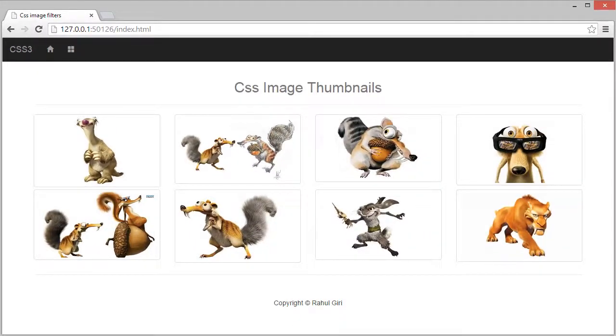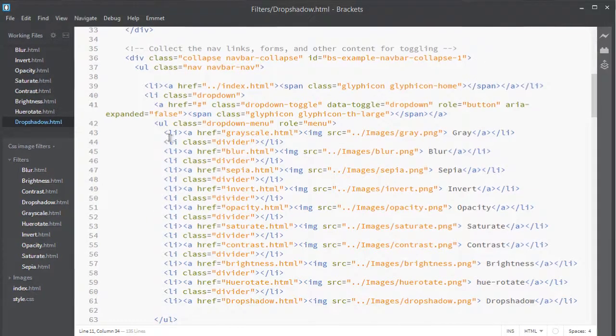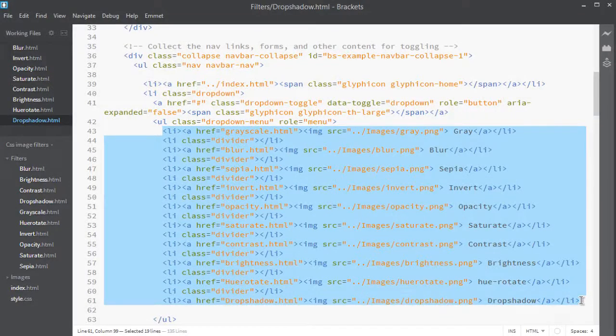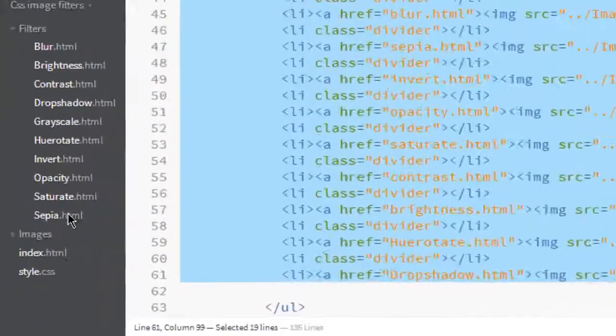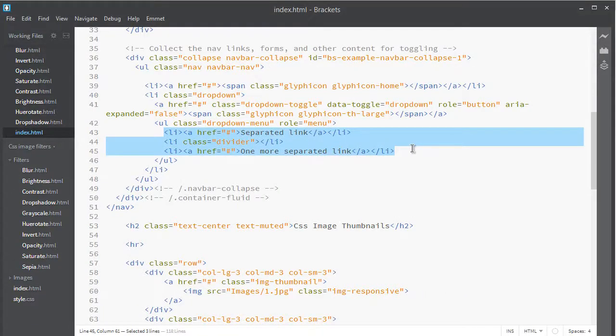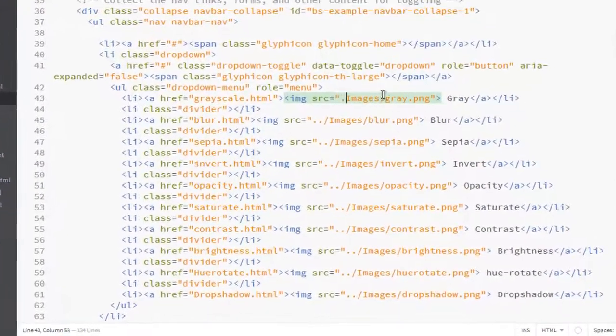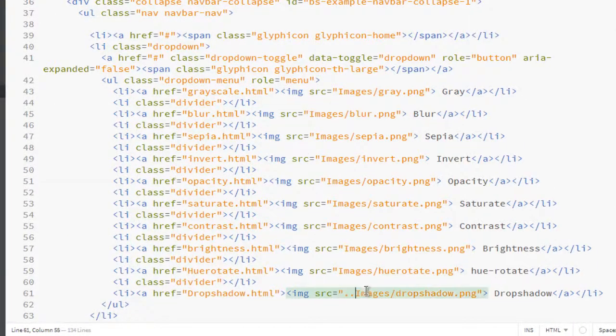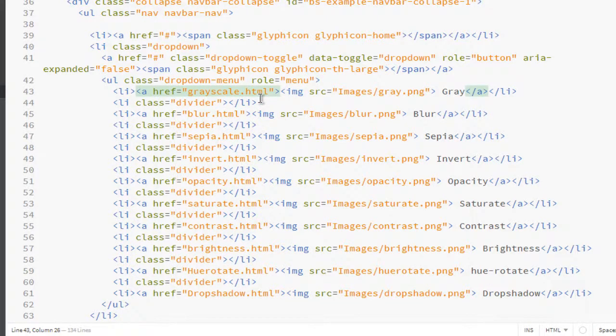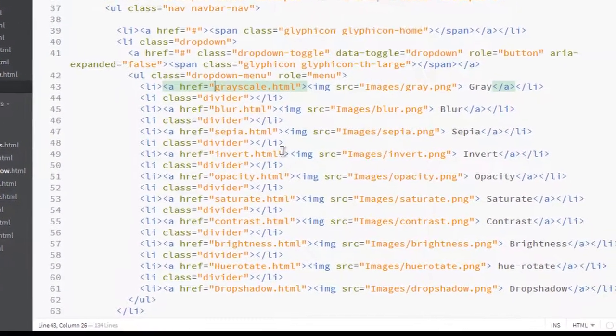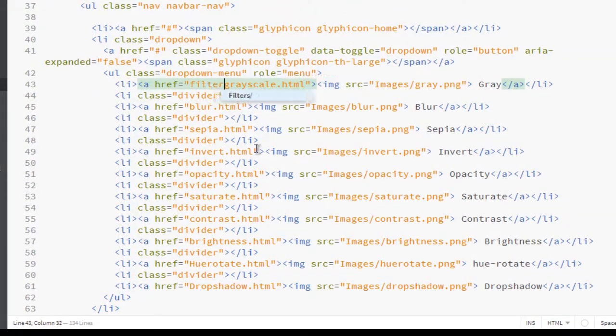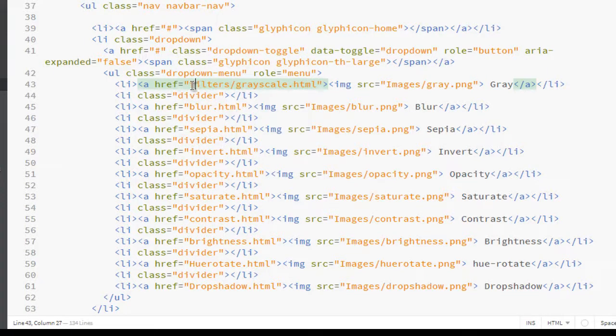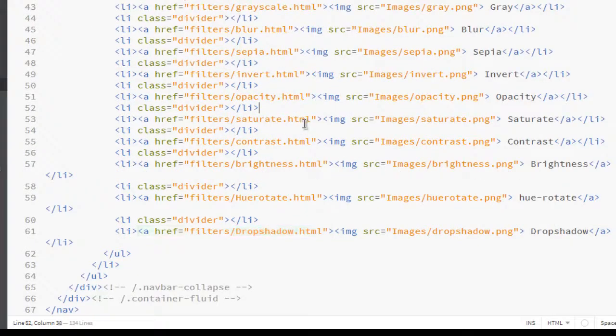Let's visit our creator and copy this entire link. Go to index and paste it here. Let's remove this and add a parent folder where all these pages are located. That is in filters. Copy it, go here, paste it, and now it's pasted.